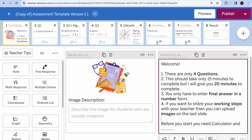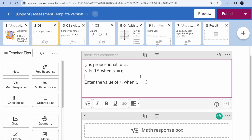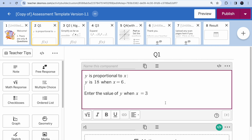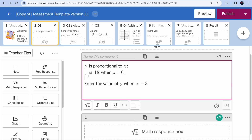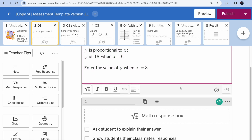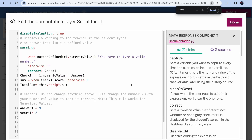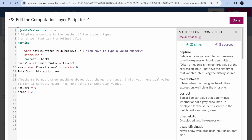There are only four questions — add whatever you want to the instructions, then go to the next page. Every question has two components: one from the 'note' category and one which is the math response box. You can add more if you like, but I've set up both components for all questions. You can change the question text however you like.